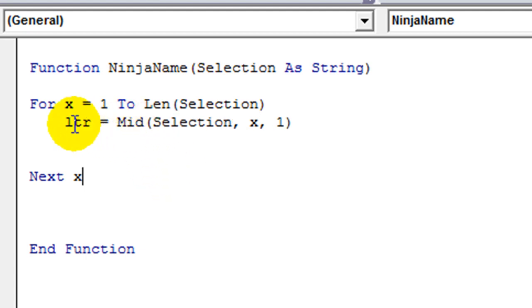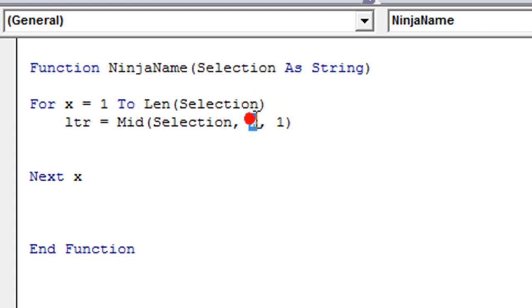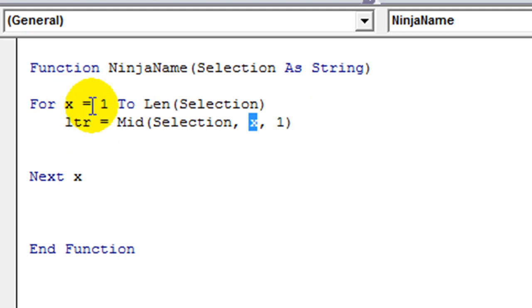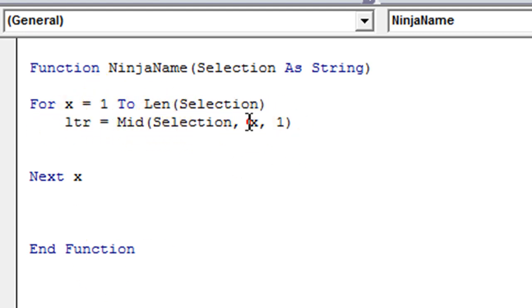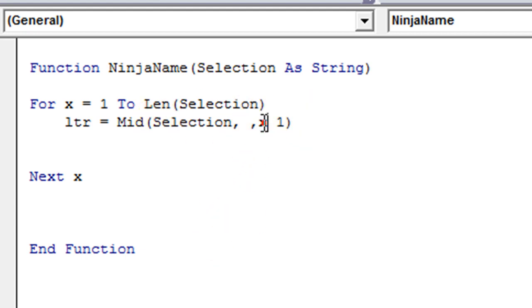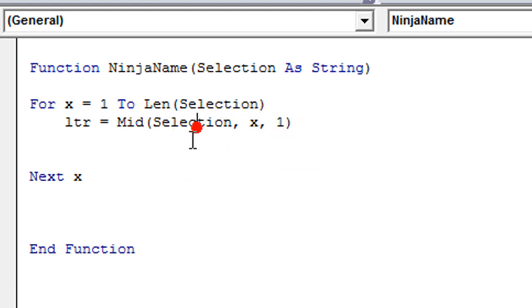We're going to use selection, starting number, how about X? And the length is going to be 1. So what does that mean? It means the letter that we're currently on is going to be the Xth number. So first it will be, X will be 1, so it will be the first letter of this, one letter long. And then the next time it goes through, we'll analyze the next letter, because X will be 2, the second letter, third letter.